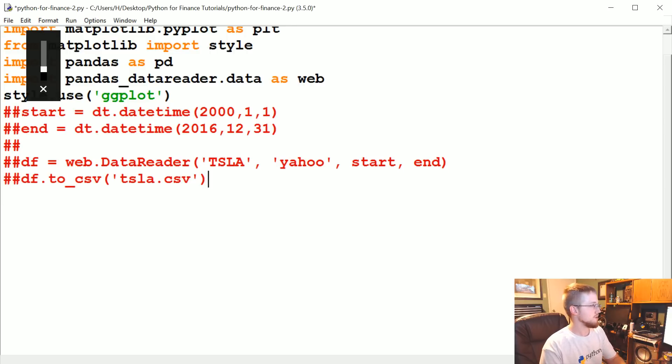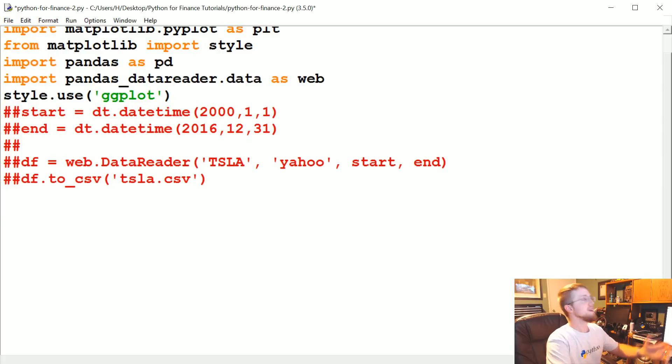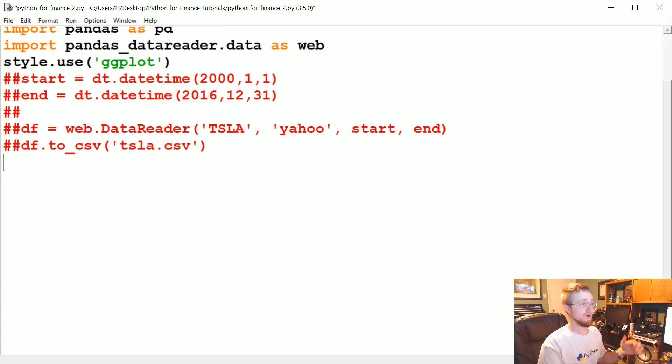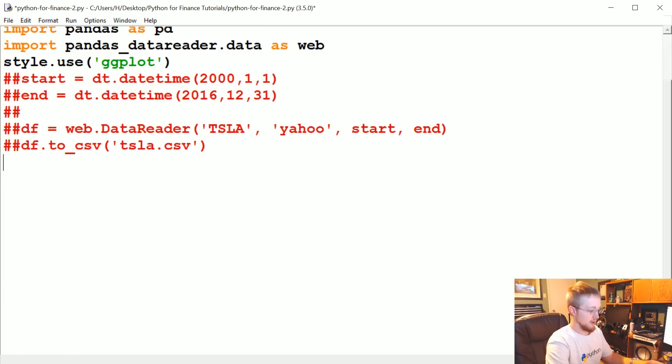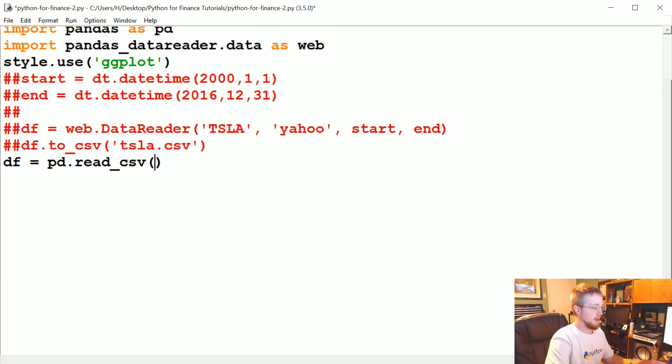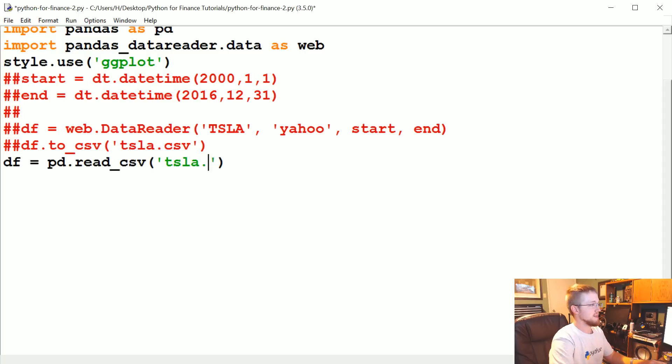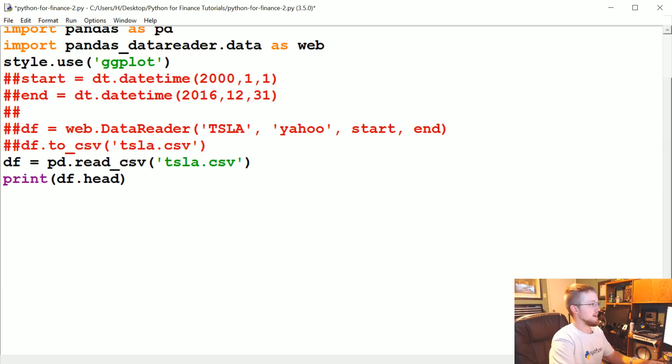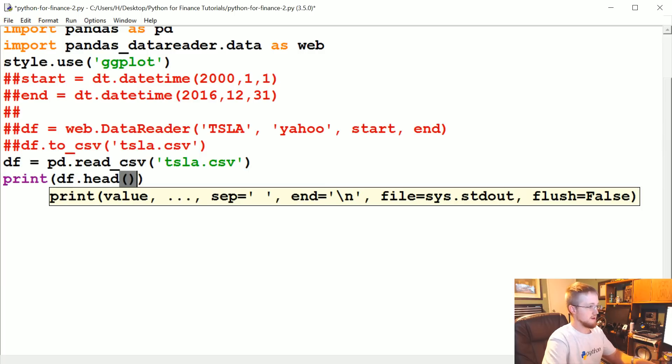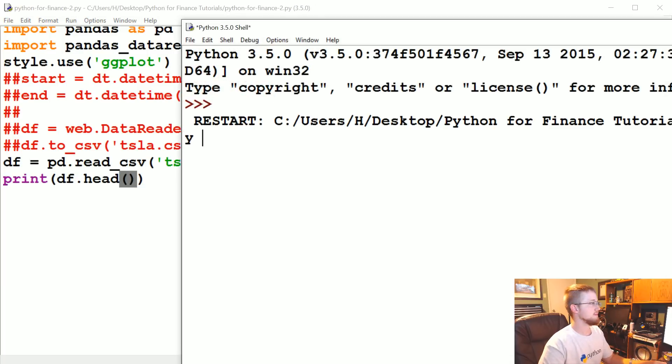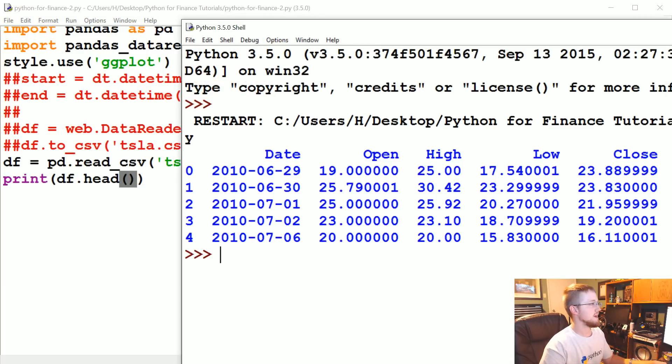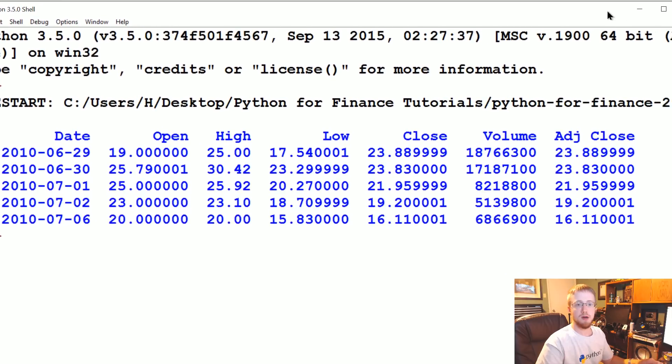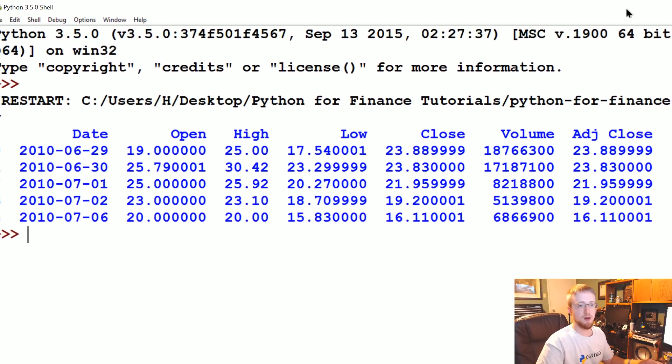So now what we can do is read a CSV in. So if you already have a CSV, in this case we have one now, you can do df equals pd.read_csv and then just give the name, so tsla.csv. So now we could do print df.head, we can save and run that.